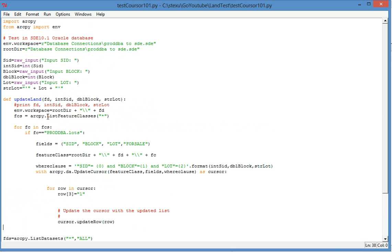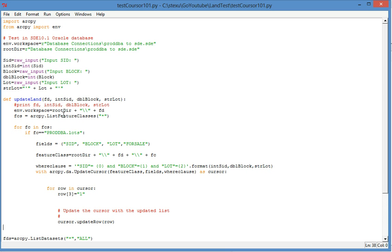And here I build another workspace to query the feature class in this dataset. So you see, this is my root directory and then I can catalog the dataset.